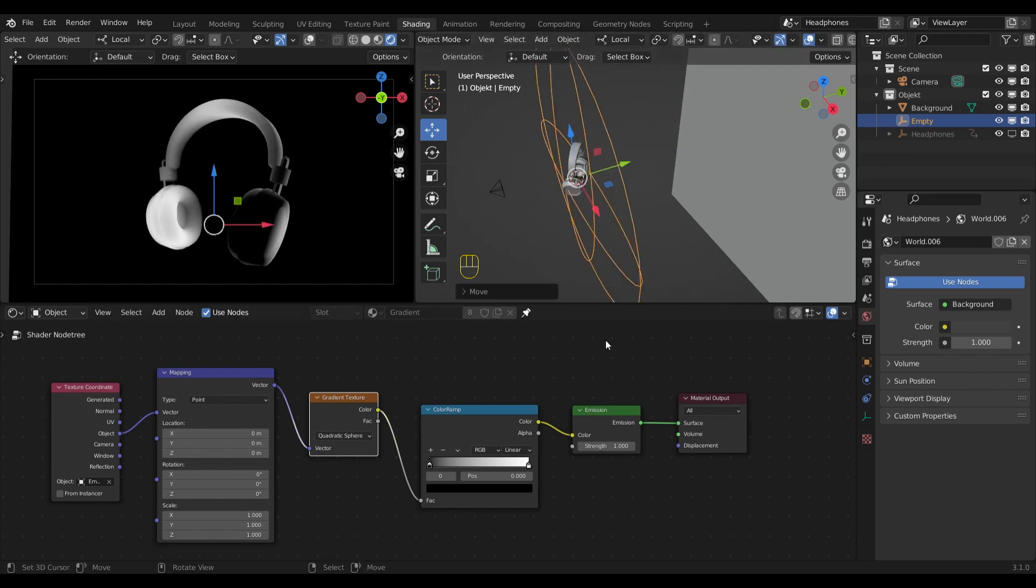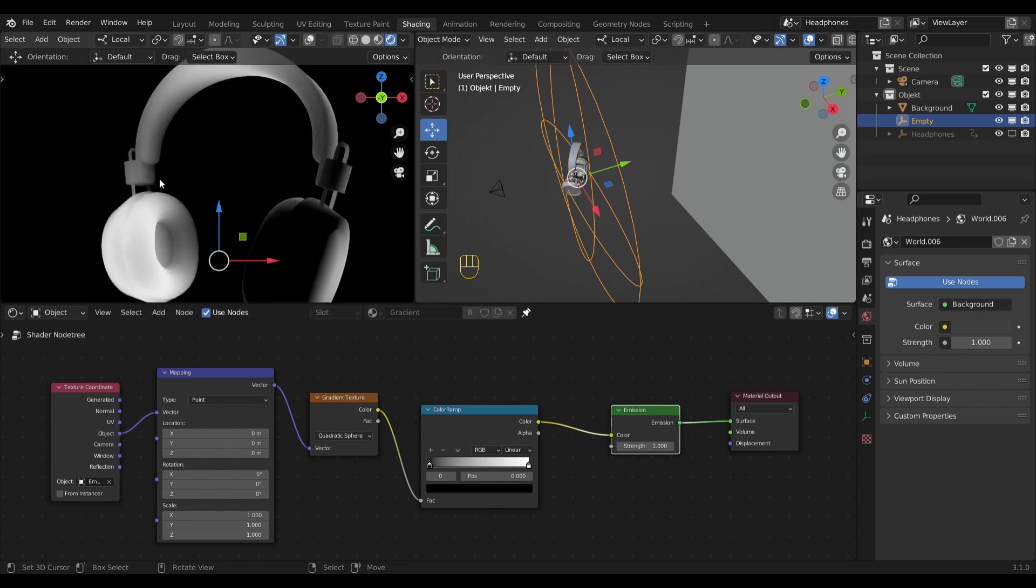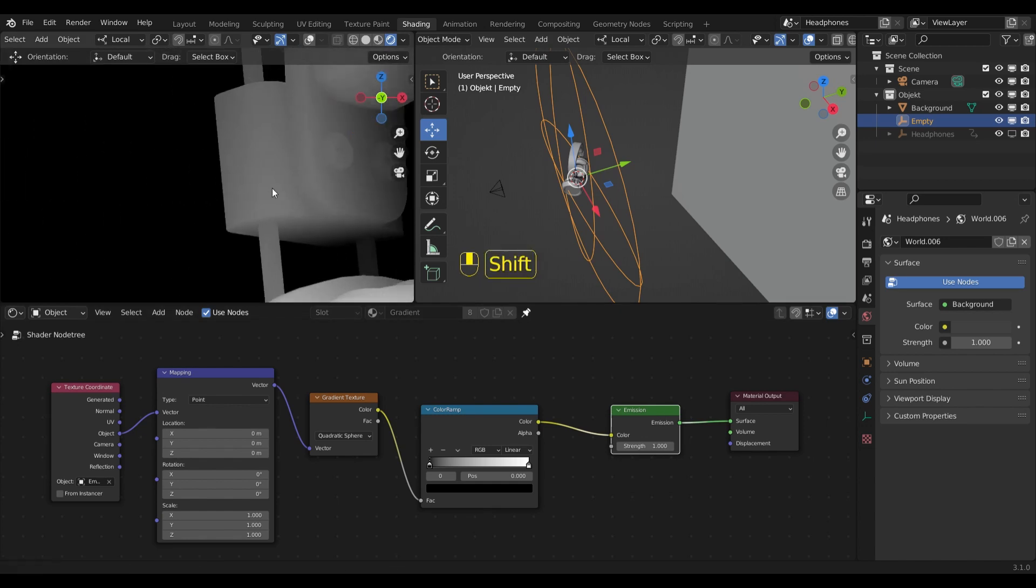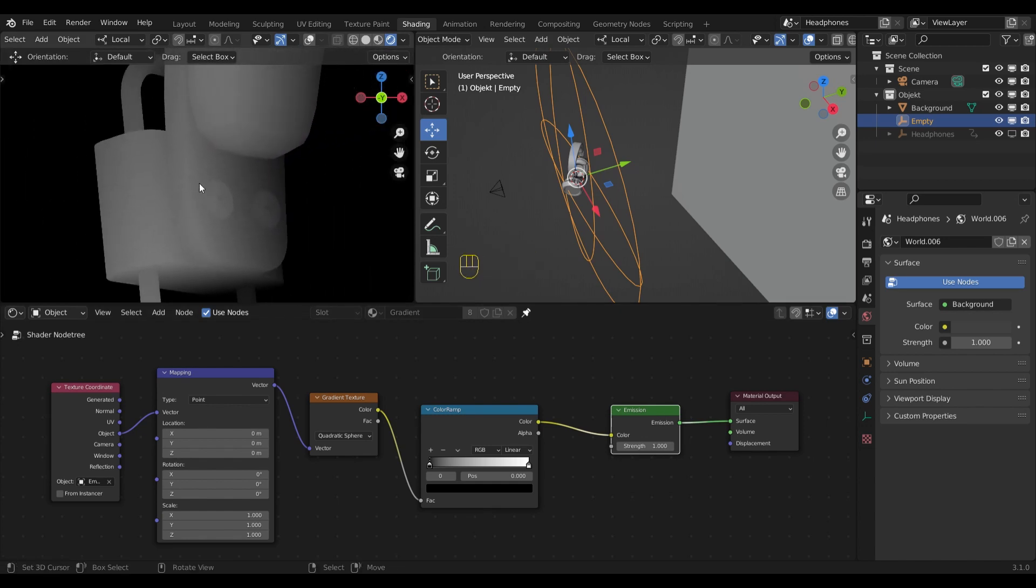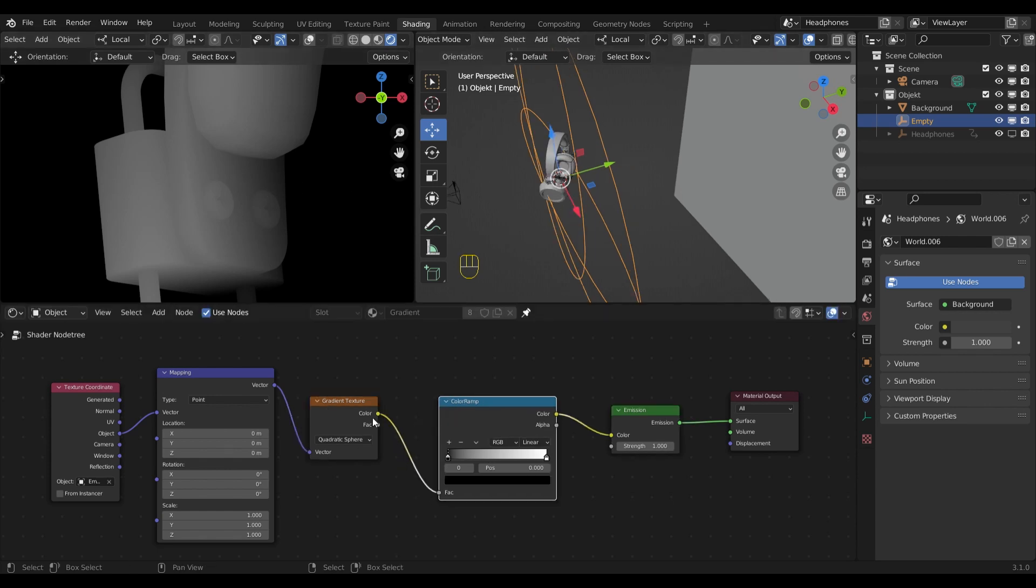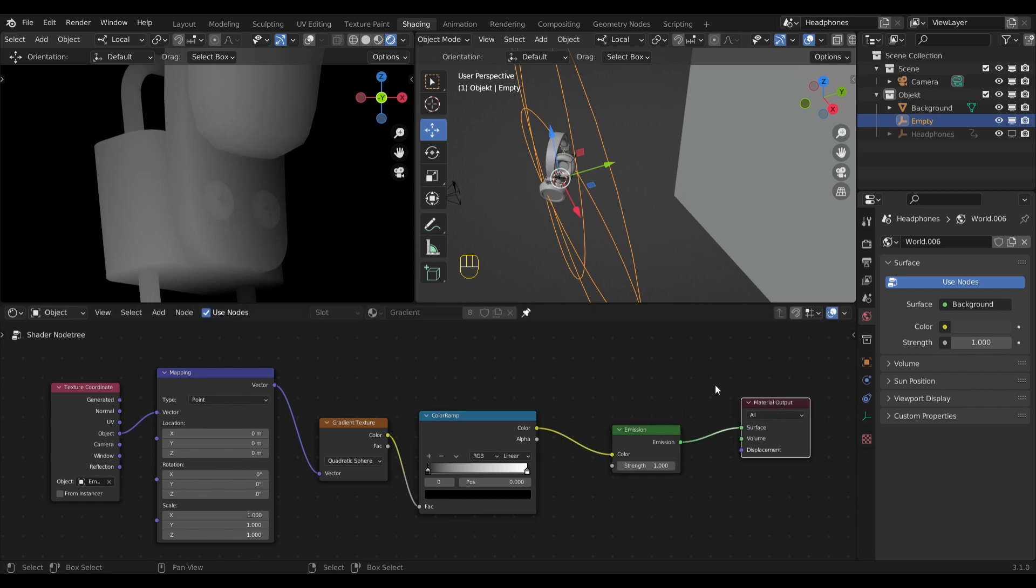Now to spice up things a little bit more, I would like to add additional details. As you can see right now, everything is relatively smooth and the details are barely visible. To change that, I would like to add some darker edges and I will do that with the ambient occlusion node.